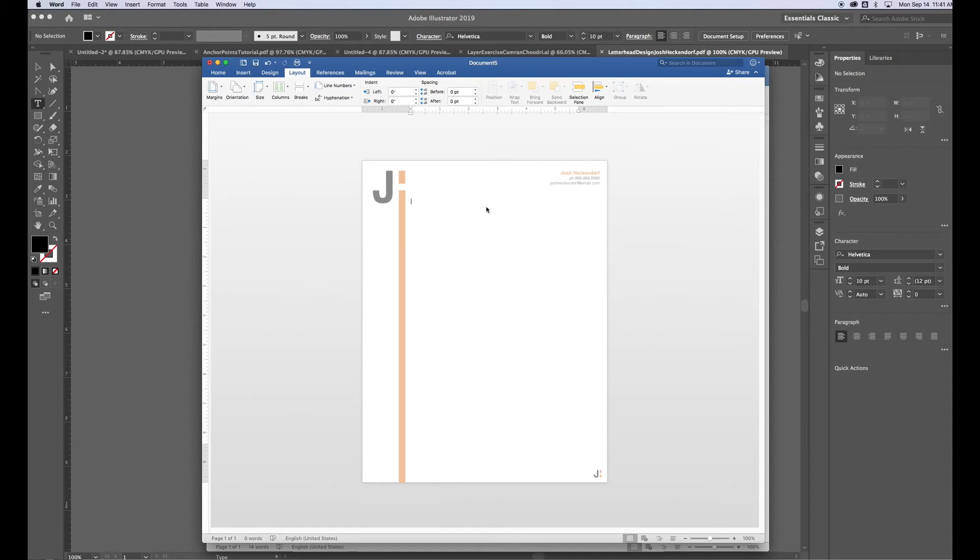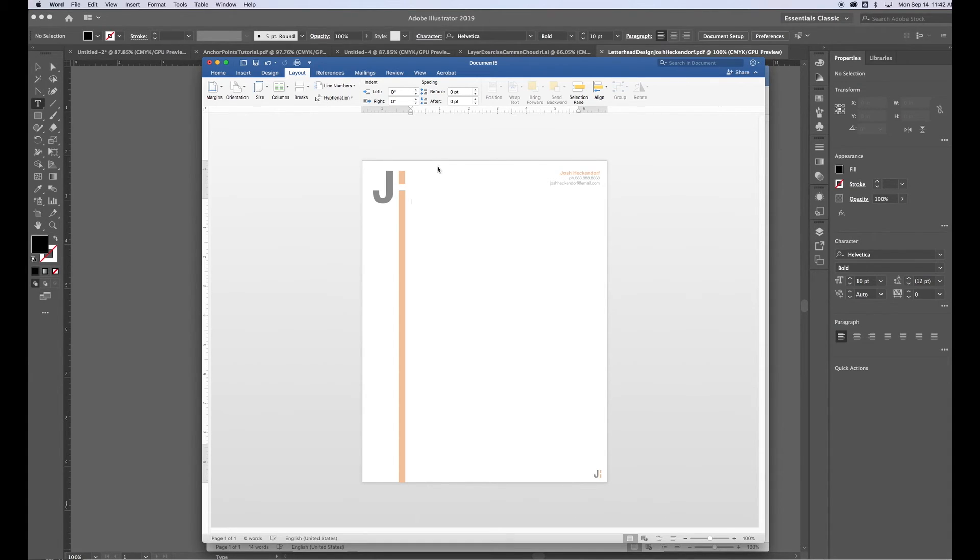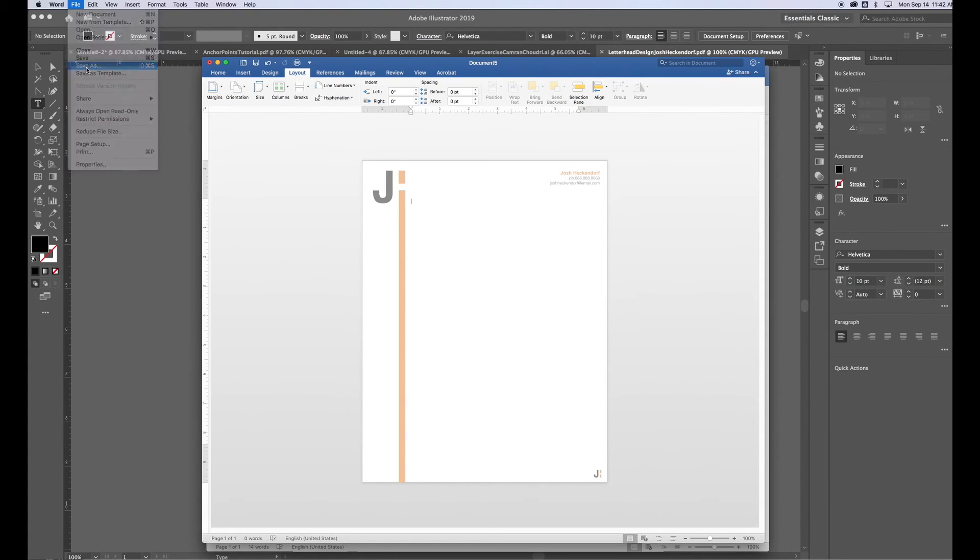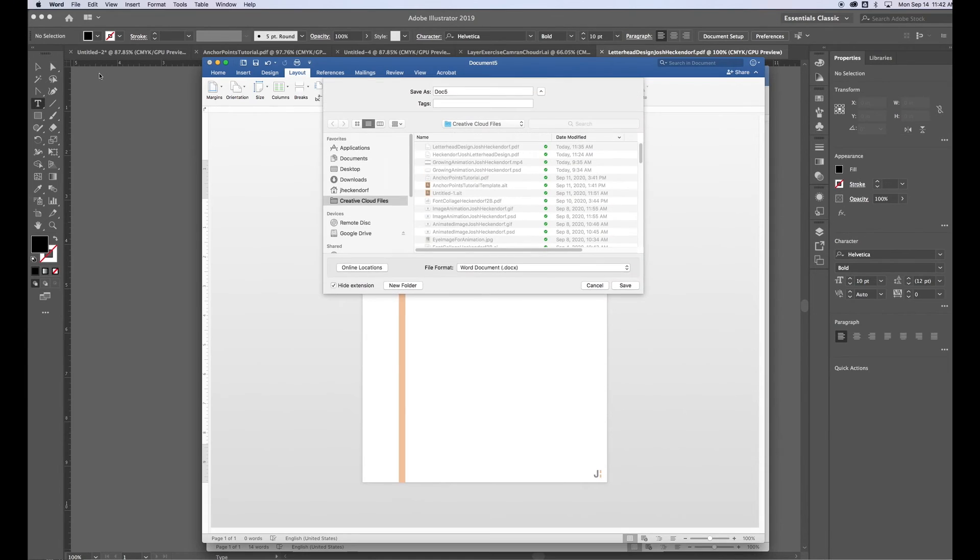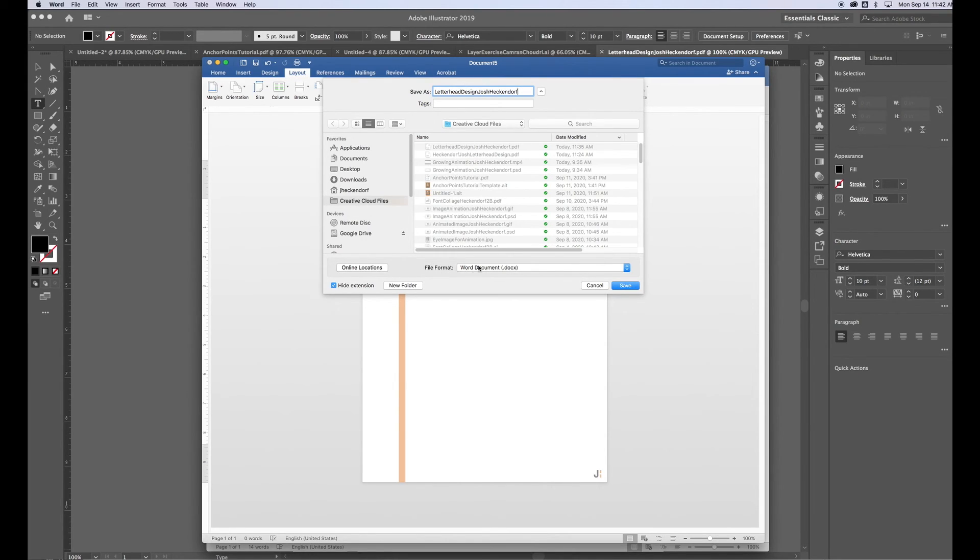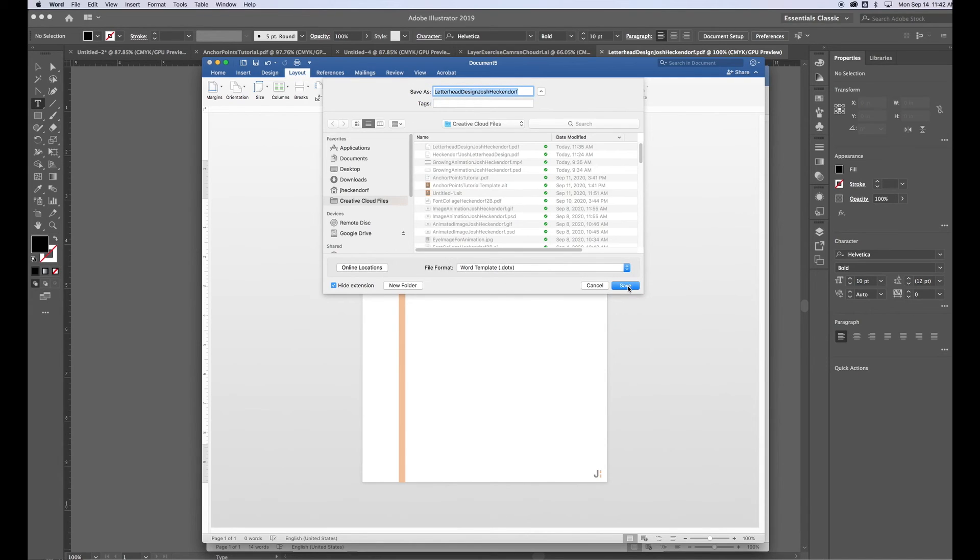I'm happy with this. Now the way I want to save this is I want to save this as a Microsoft Word template. Because every time I open up this file, I want it to be blank. I want to have my margins set exactly the way they are. I want to have my design placed and spaced and sized exactly the way it is. So by saving a Microsoft Word template, that's my best bet. So I'm going to go to File, Save As. I'll name it Letterhead Design and then my name. Save it in my Creative Cloud Files folder. And down here, the file format, this is where I want to pay attention and change it to Word Template. And go ahead and click Save.